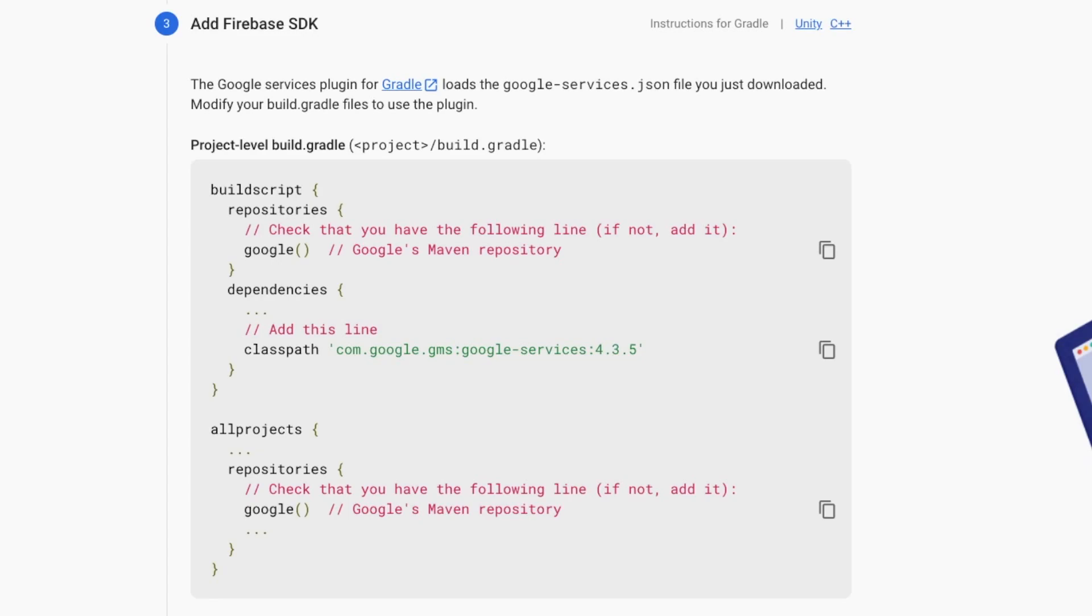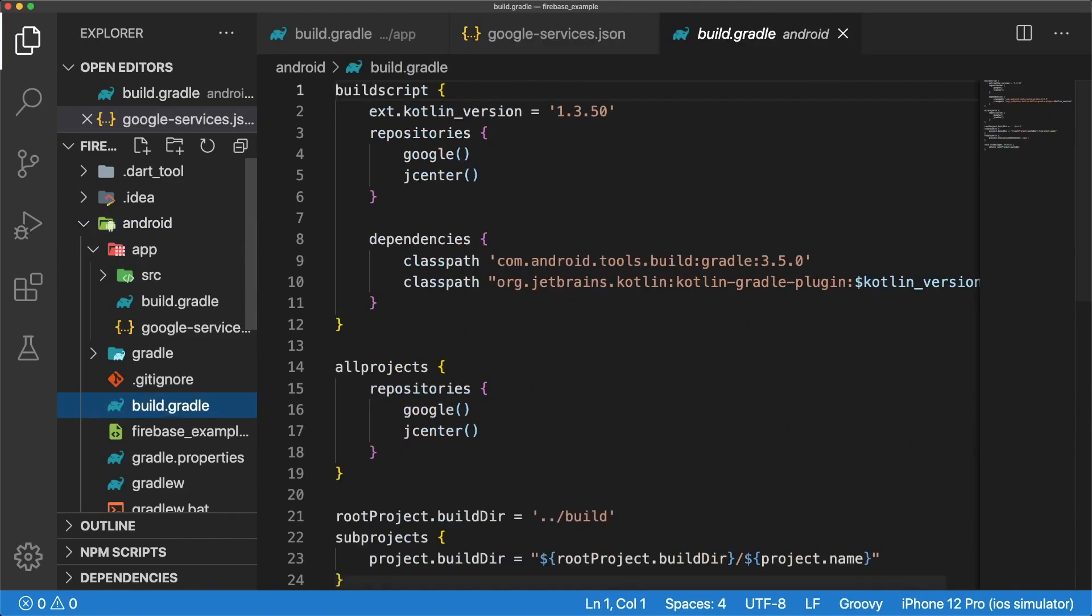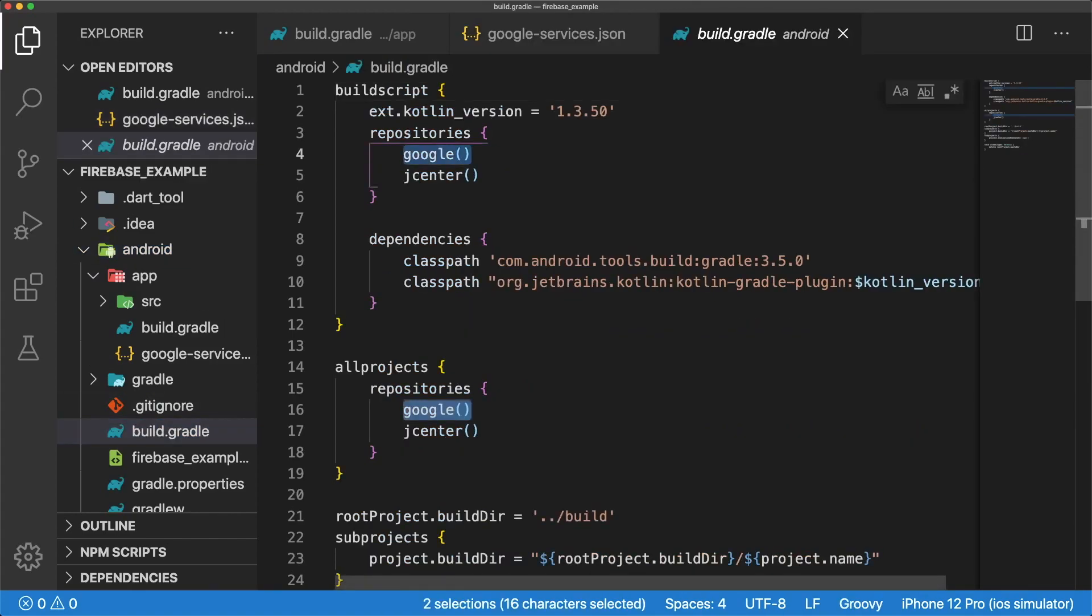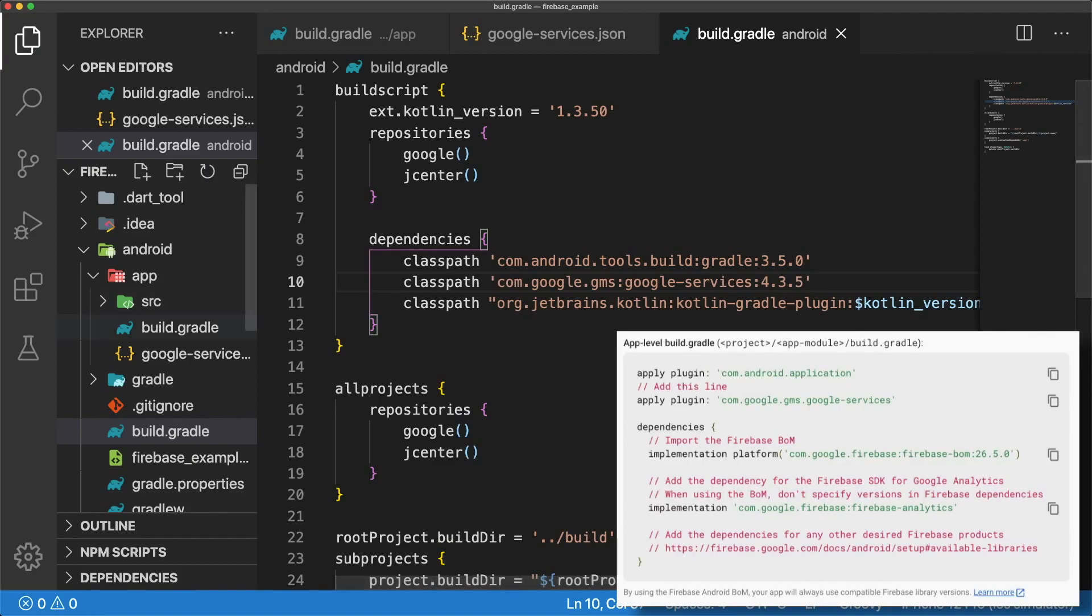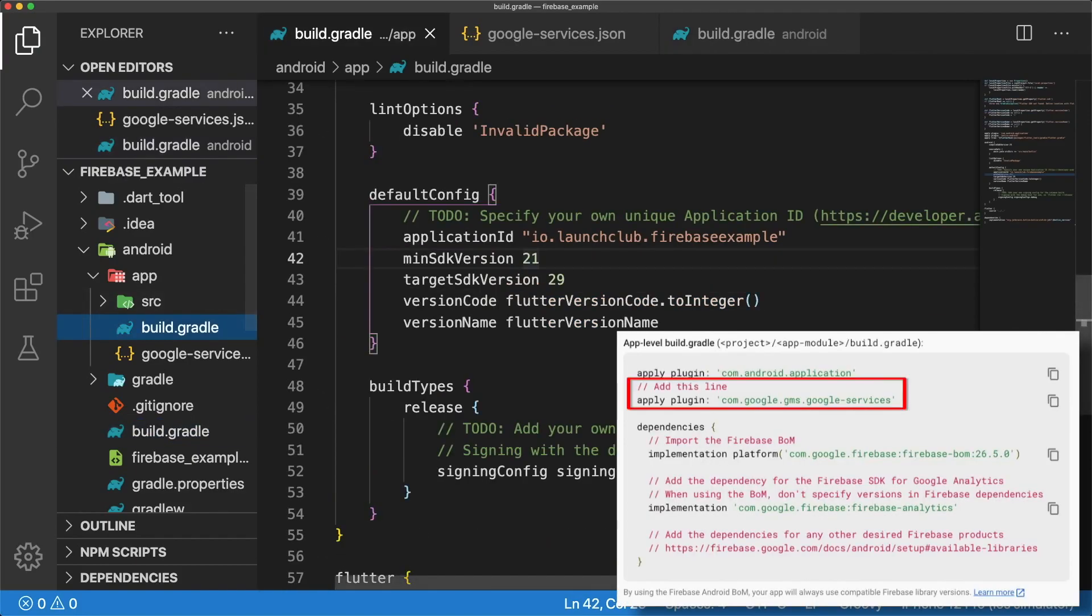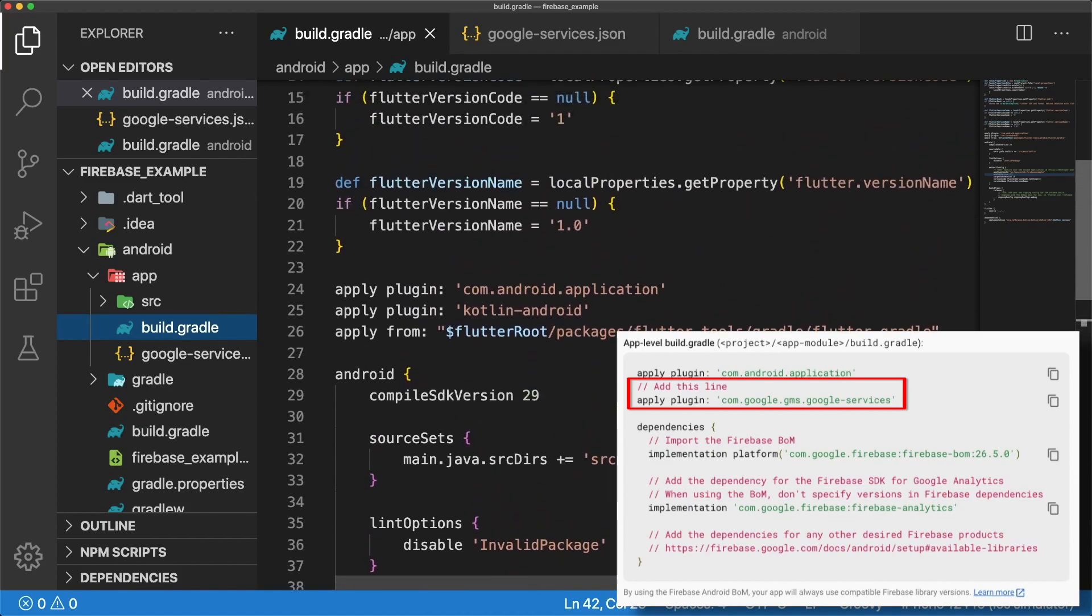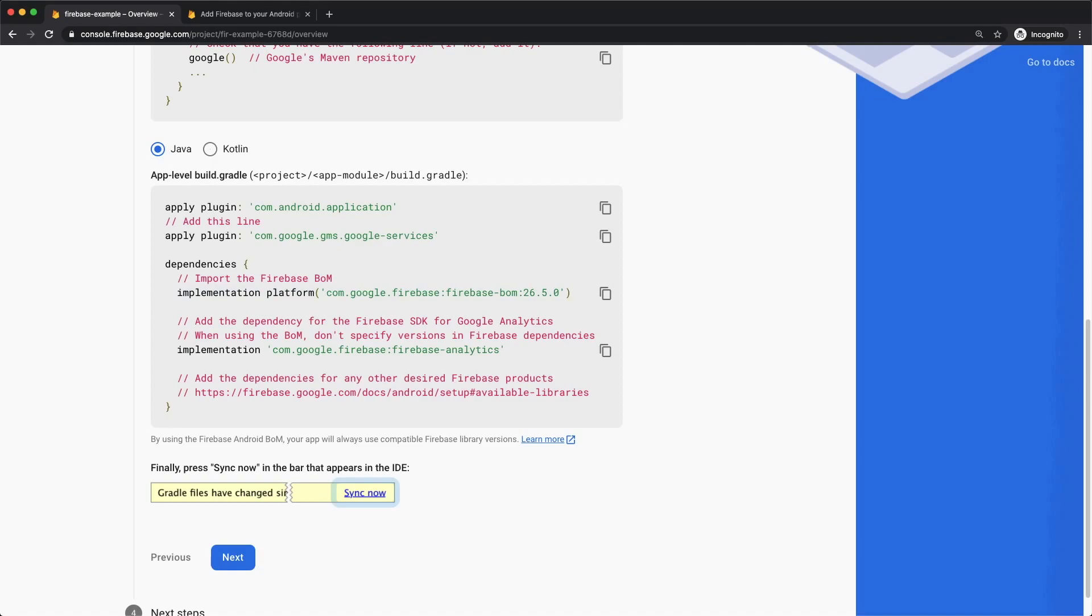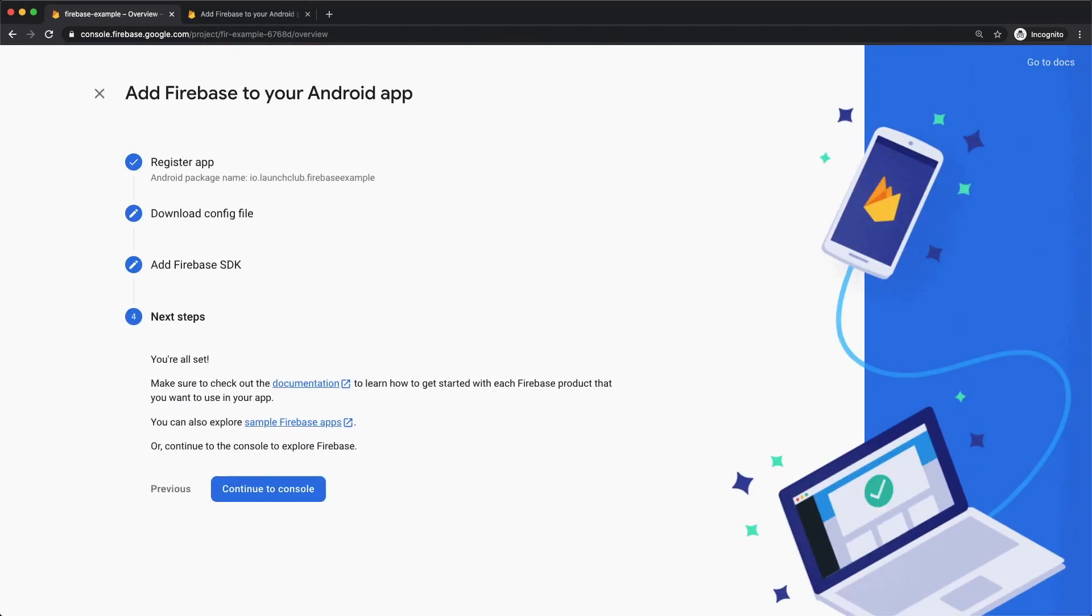Next we have to add the Firebase SDK to our dependencies. Inside our Android directory's build.gradle, make sure that Google's maven repository is present in both the build script and all projects repositories. And then add the google-services classpath. Your version number might be different than mine in the future, and that's completely fine. Use the updated version. Switch to the other build.gradle, and add the apply plugin google-services line. We've successfully set up our Android app in Firebase, and now it's time to add our iOS app.